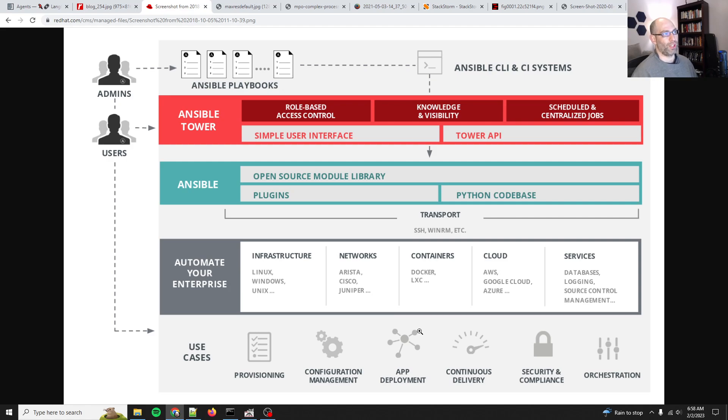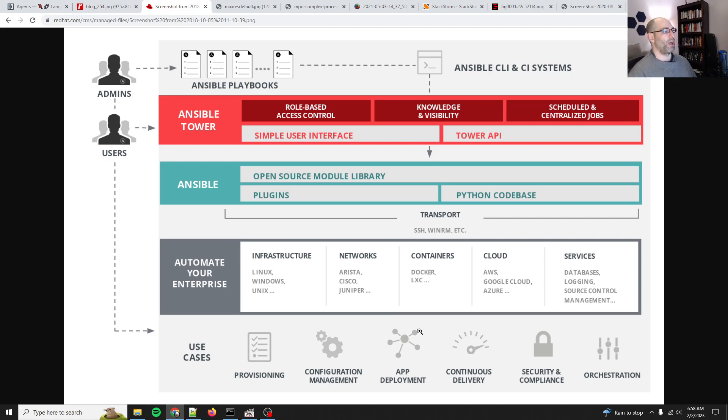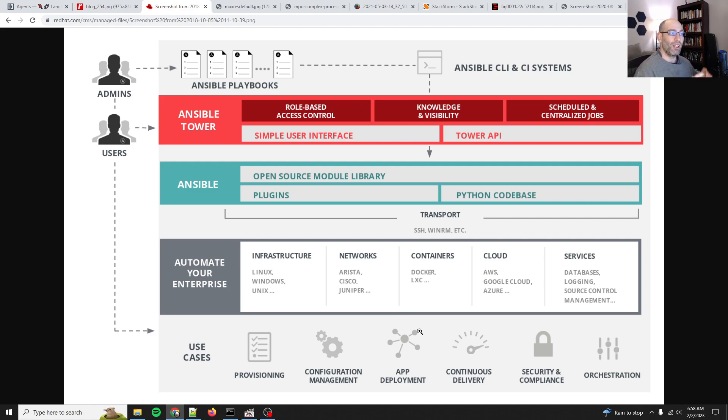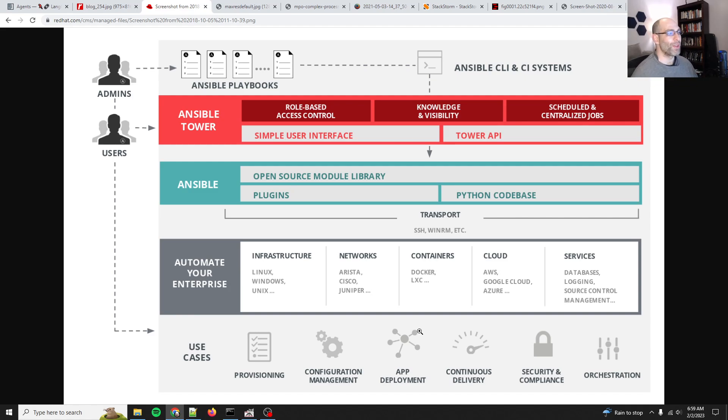If anyone from LangChain wants to talk to a veteran sysadmin and a veteran automation engineer, my name is Dave Shapiro, Automator. Happy to talk to you.